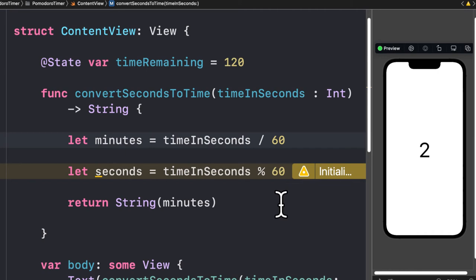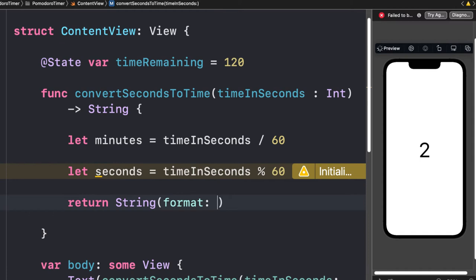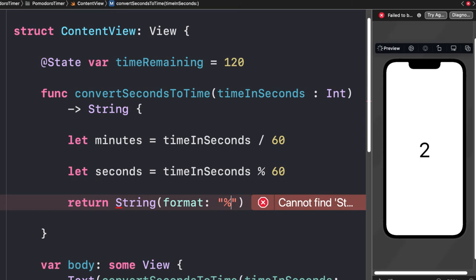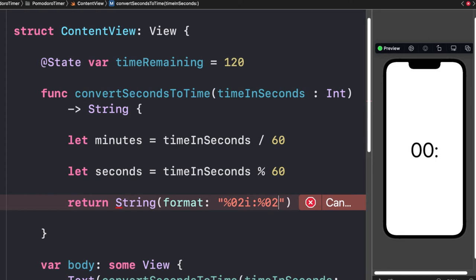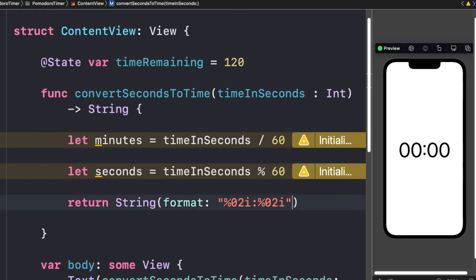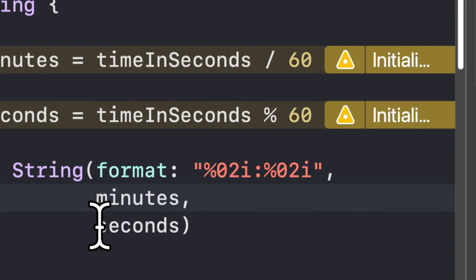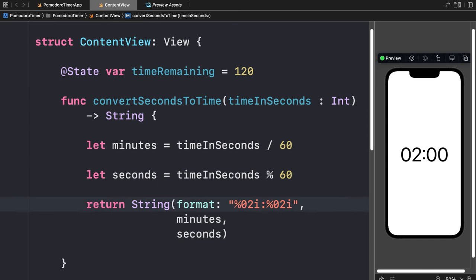Now how do we put these two together in the format minutes colon seconds with a leading zero? Instead of passing the minutes or seconds directly, we use a format parameter on our String initializer. The format we'll use is `%02i` colon `%02i`. This puts a leading zero before each number. We have three parameters: the format string, then the minutes value, then the seconds value.